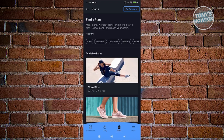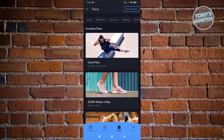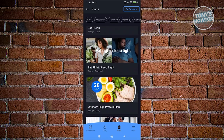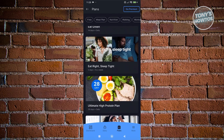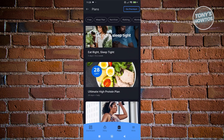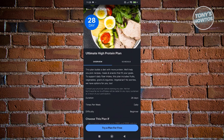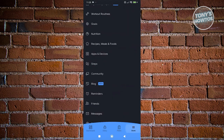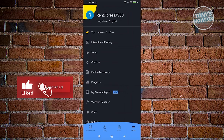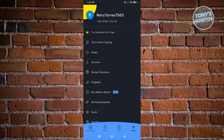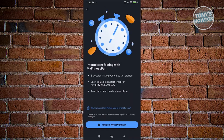We also have the Plans section, which allows you to find different plans — for example, Core Plus or 6,000 Steps a Day. It allows you to customize a plan not only with workouts but also with food preparation and habits. The More section allows you to view your account and other features, like intermittent fasting guidance. Some features are locked behind the premium plan.